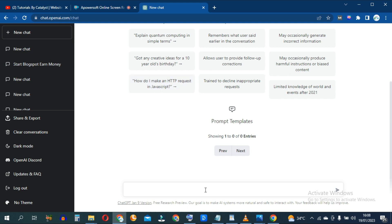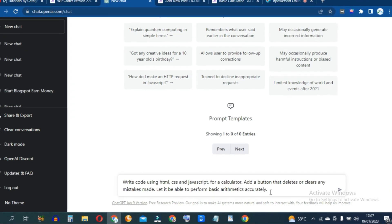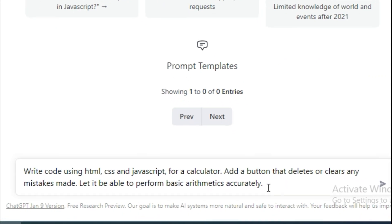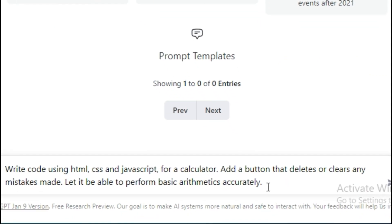I'll come right here and type a prompt: write code using HTML, CSS and JavaScript for a calculator. Add a button that deletes or clears any mistakes made. Let it be able to perform basic arithmetics accurately.